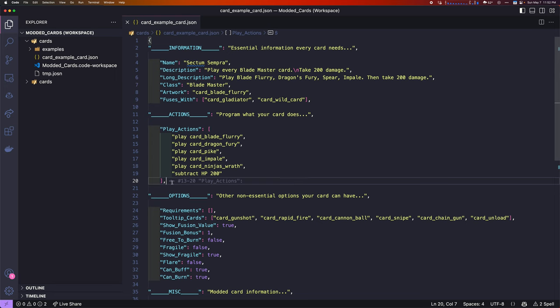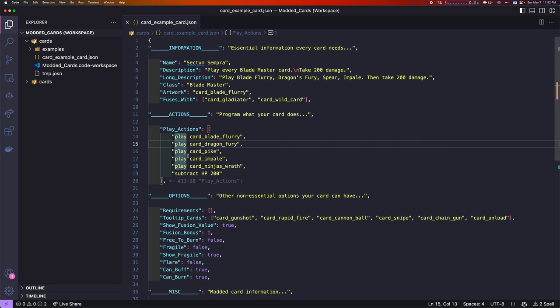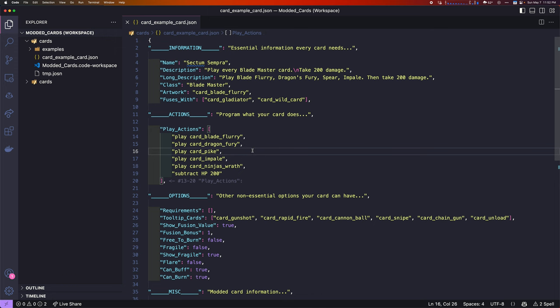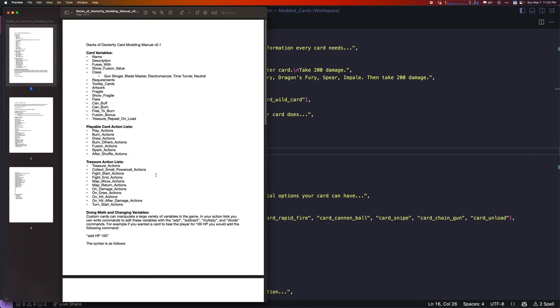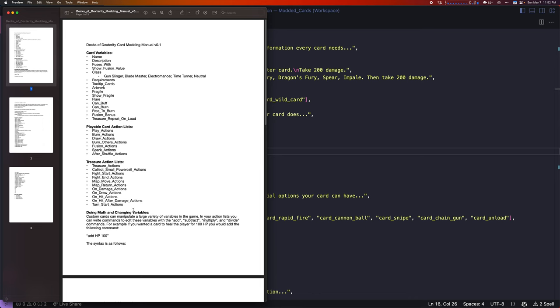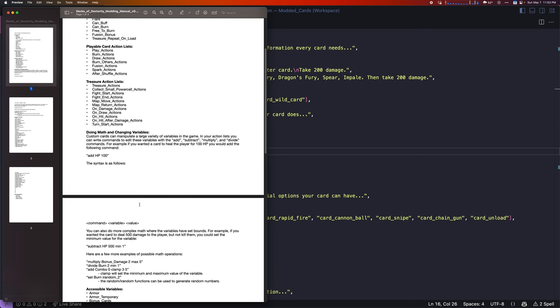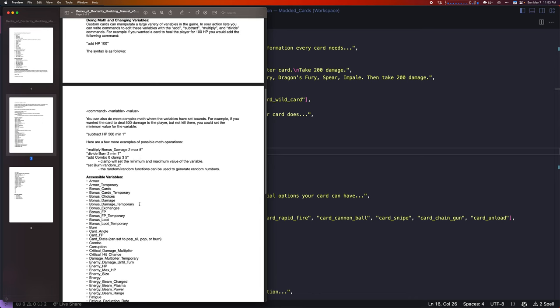You would make a different list here if you wanted to do burn actions or play actions or a variety of different actions. If you go into the Dex of Dexterity manual, you can see all the different playable card action lists. Play actions, burn actions, draw actions, burn others actions, fusion actions, spark, after shuffle. And then, there's a bunch of other actions that are specific to treasures.